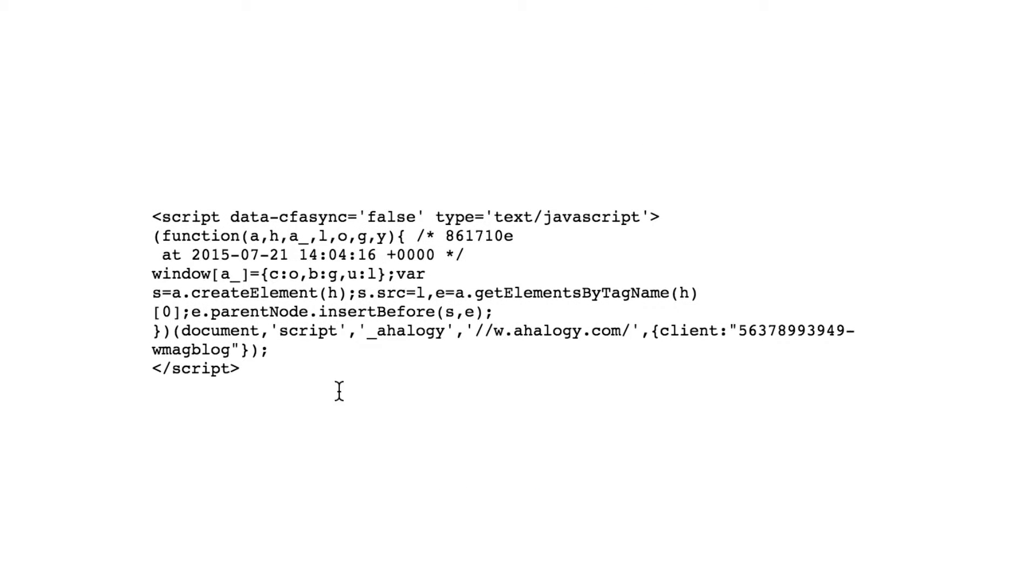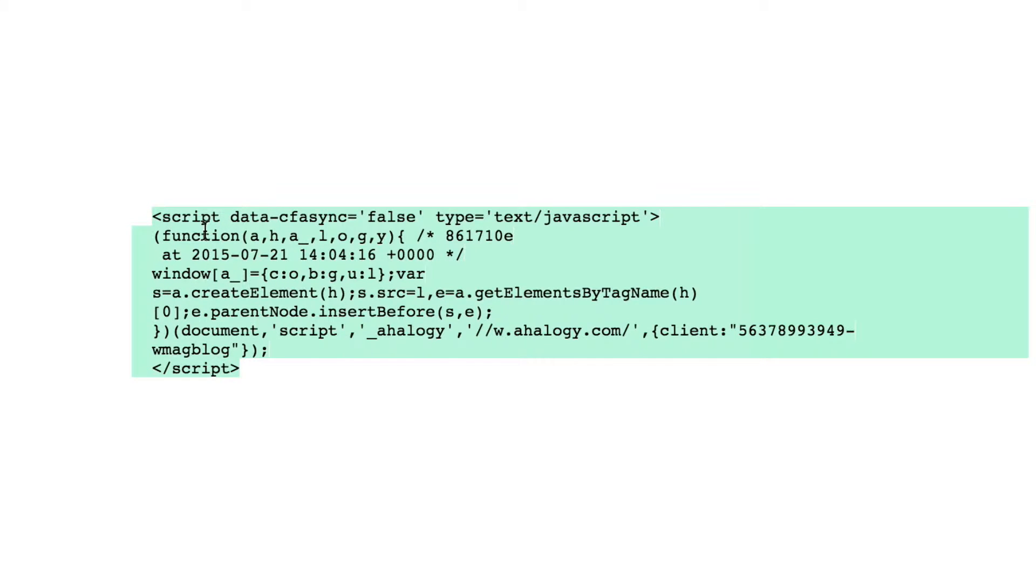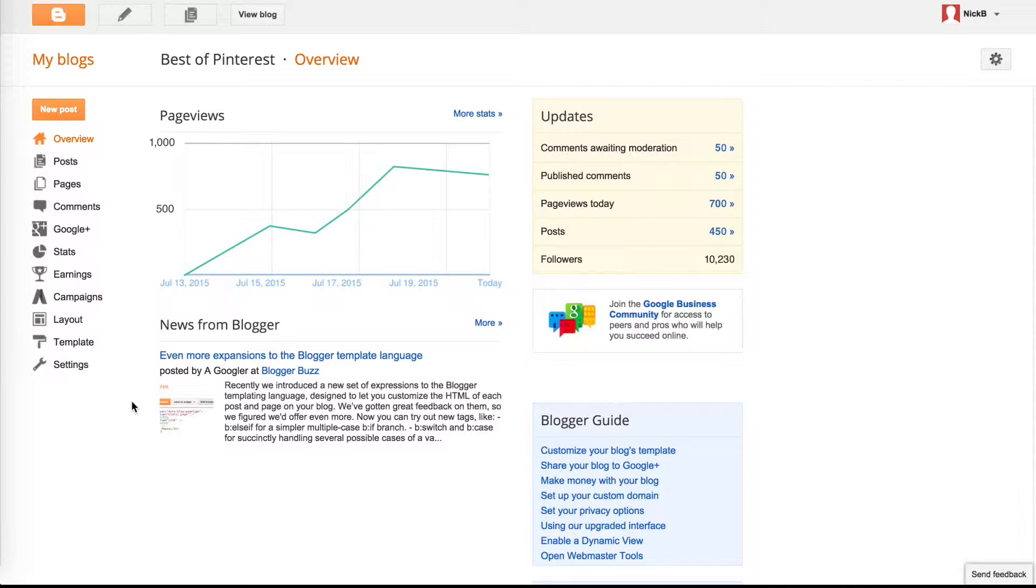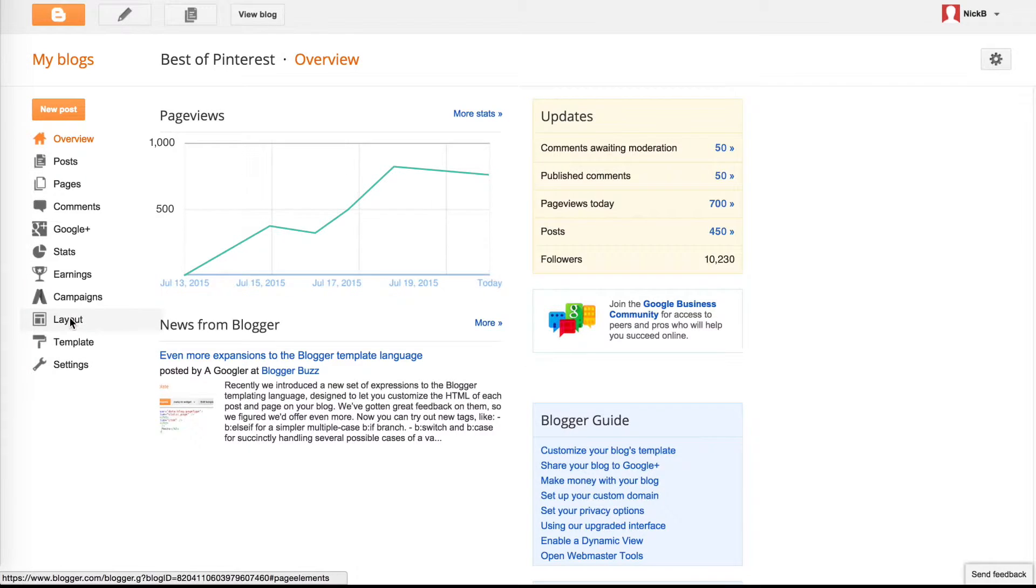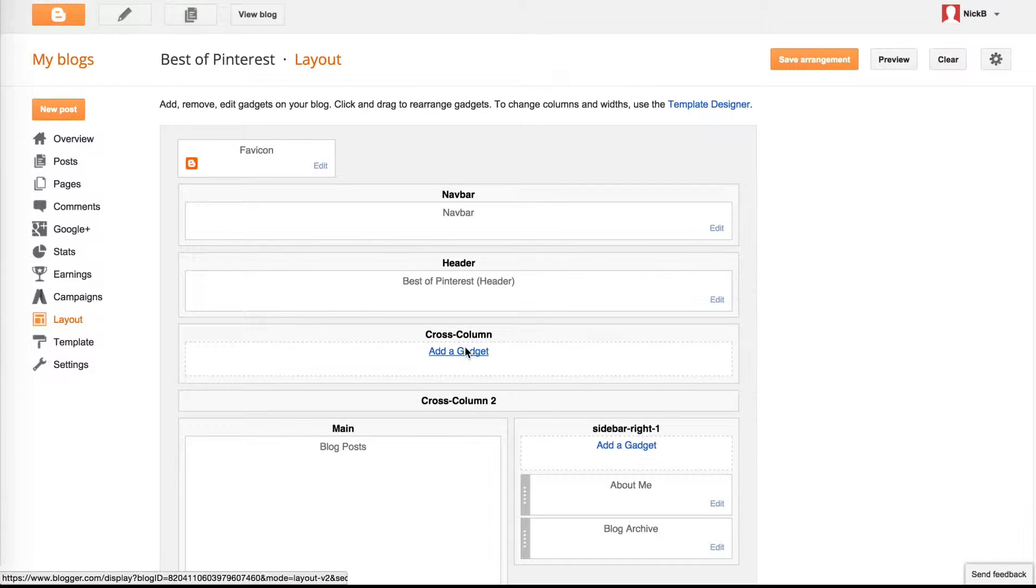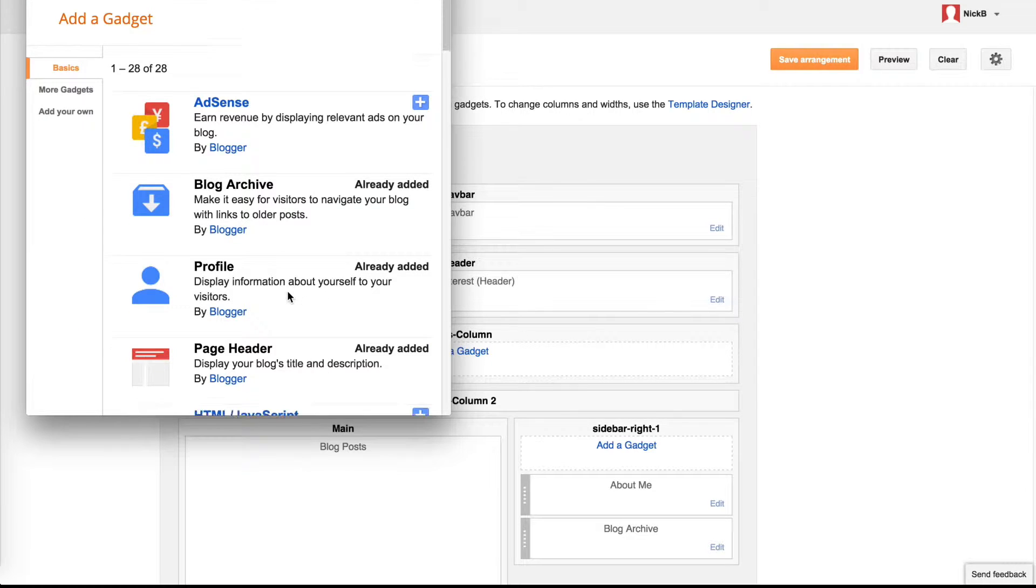A new window should open in your browser. Copy the code that appears on this page. Now open your Blogger dashboard and go to Layout. Click to add a gadget, then choose the HTML JavaScript option.